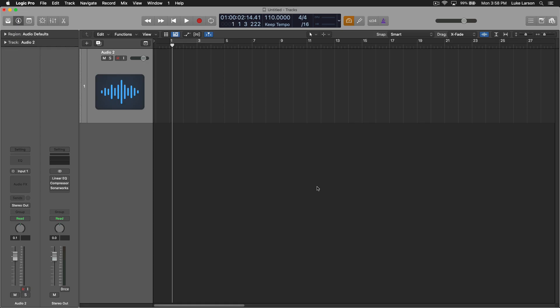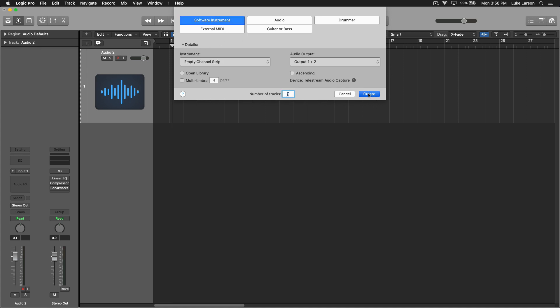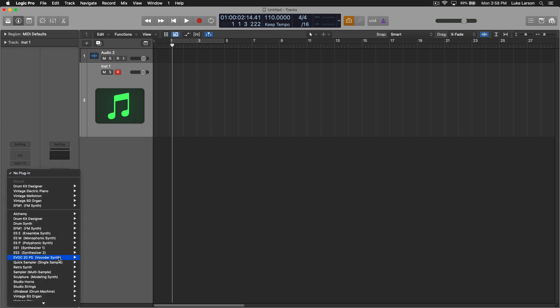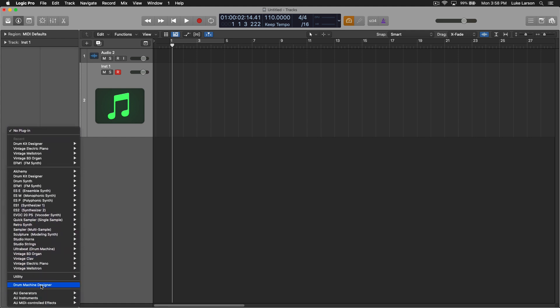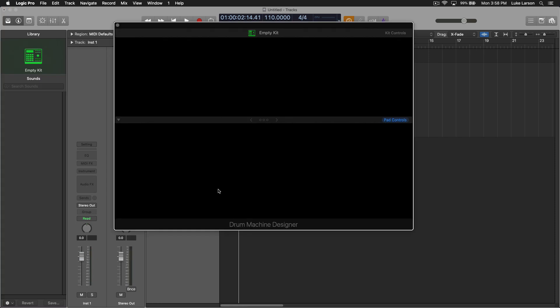The first thing you need is to load up a software instrument track. Up here, the Add Tracks button, Software Instrument, Create. And then under the instrument slot, you want to bring up Drum Machine Designer here at the bottom.